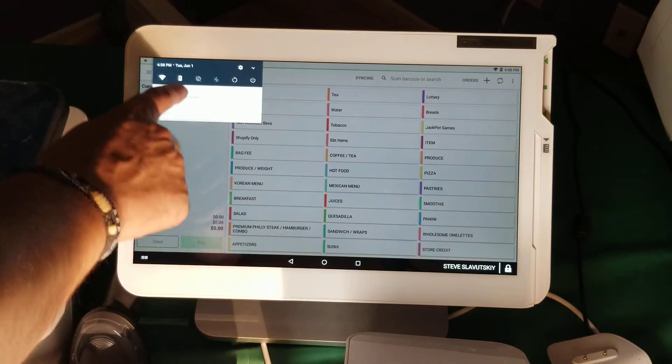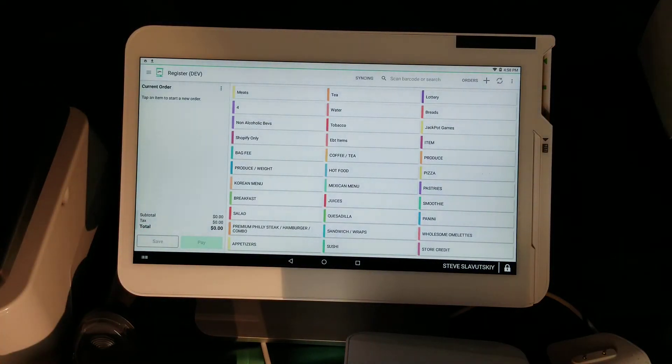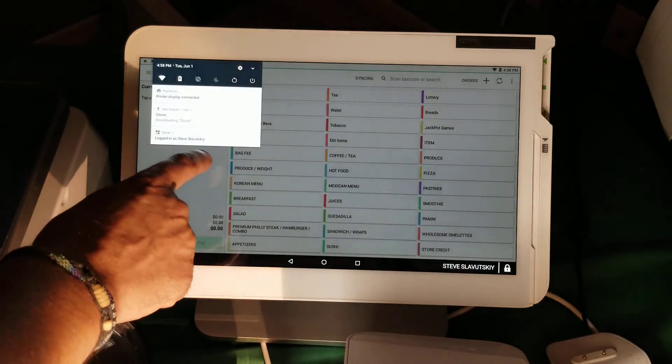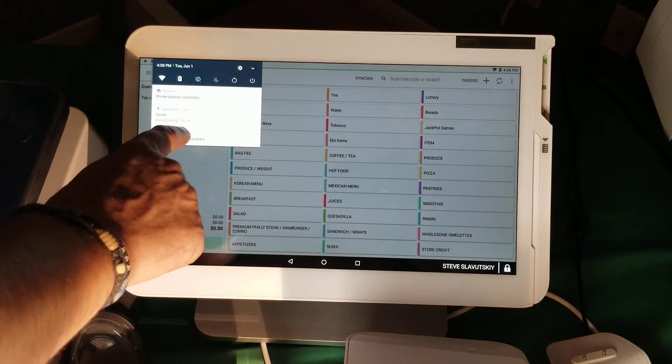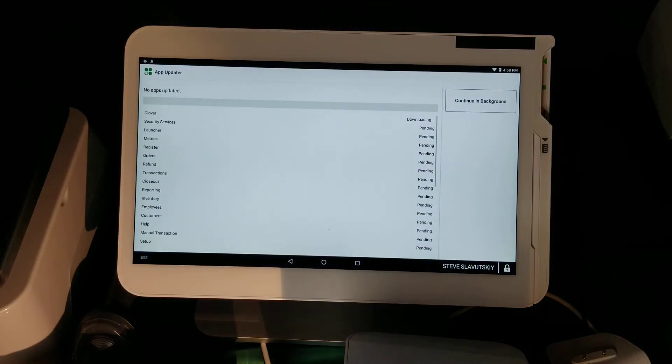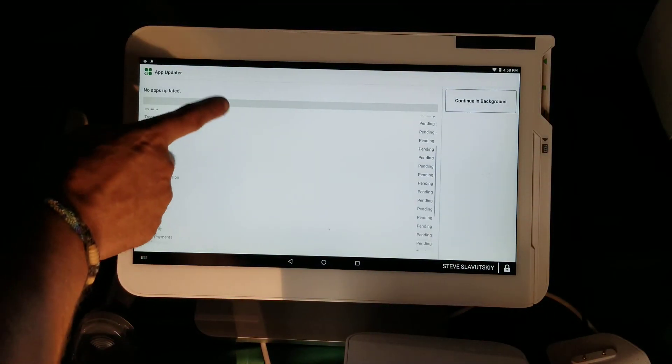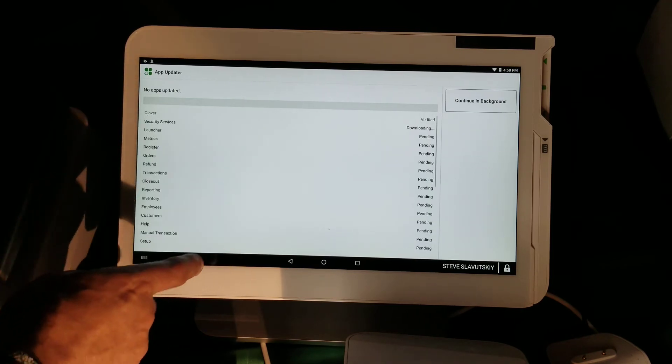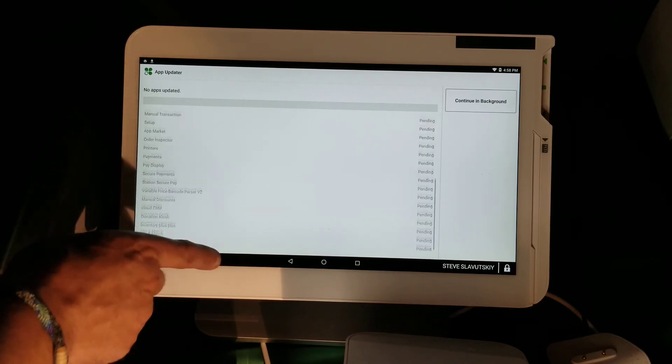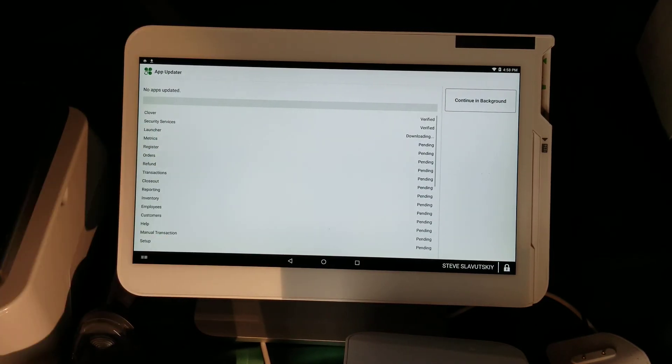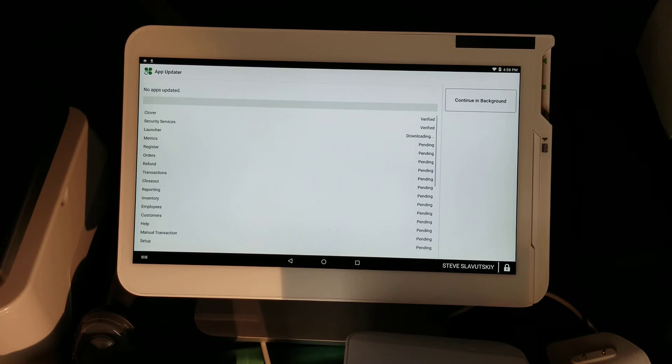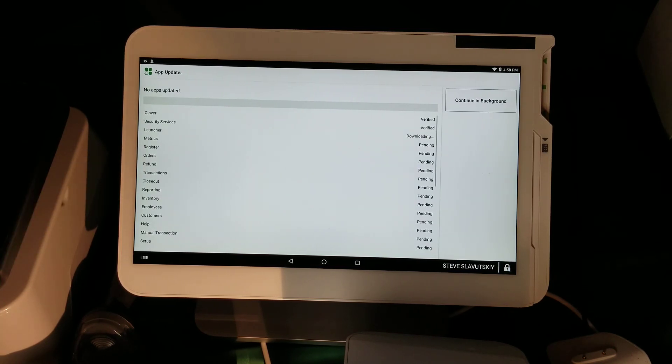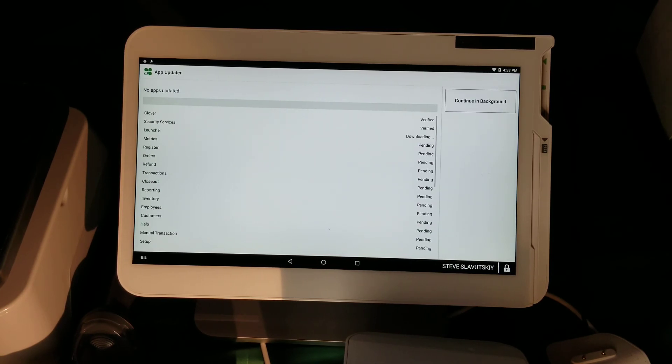Clover will start downloading, and if you click on it, it'll show you a list of everything that's going to get downloaded. This happens if you've been offline for at least a couple of days - all of these apps will get re-downloaded, re-verified, and updated. Hope this helps!